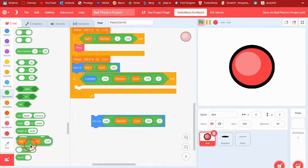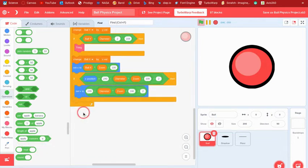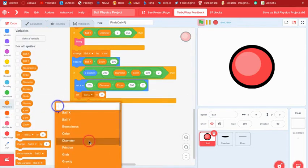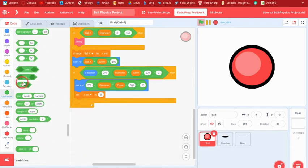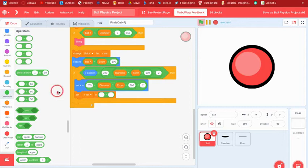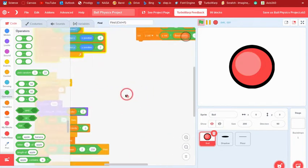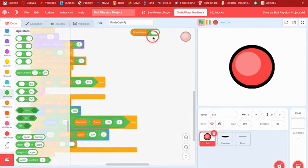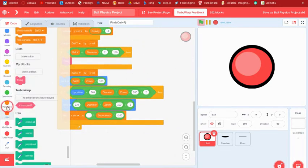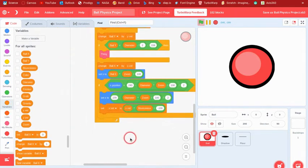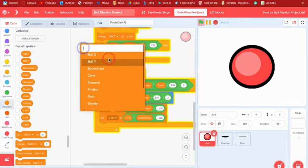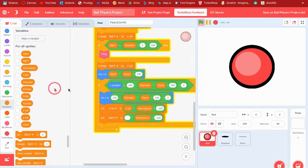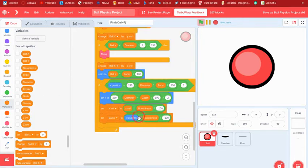...we set xvel to xvel times bounciness divided by negative 100, making it bounce off the wall. Then we set ball x to x position divided by (zoom divided by 100).